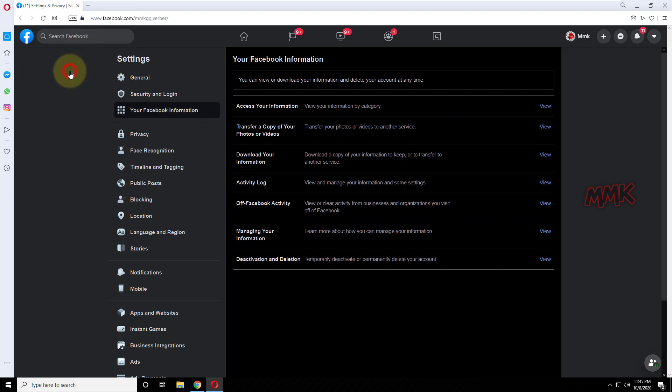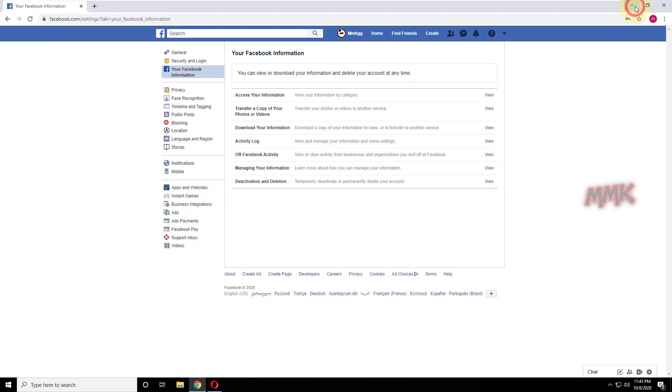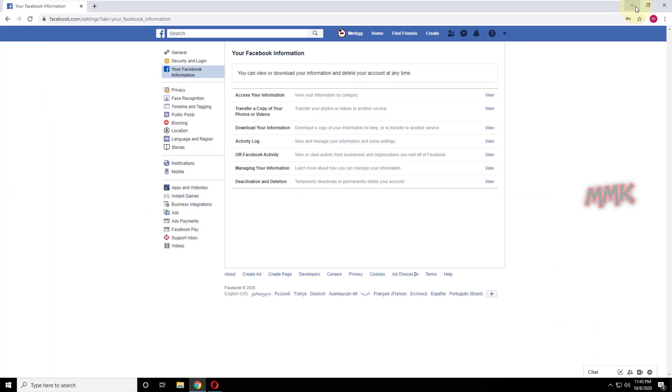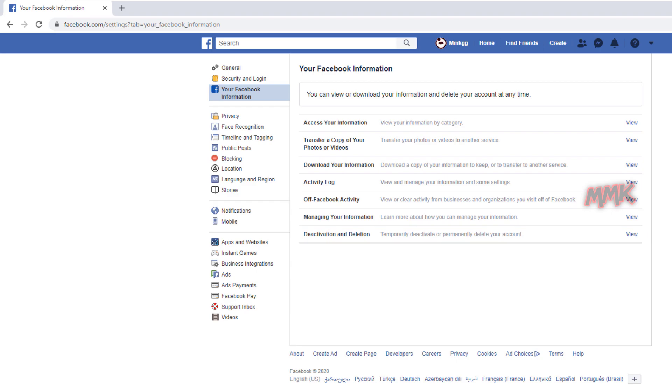OK, let's continue with the older Facebook version because all future steps are similar. So, click on Deactivation and Deletion.